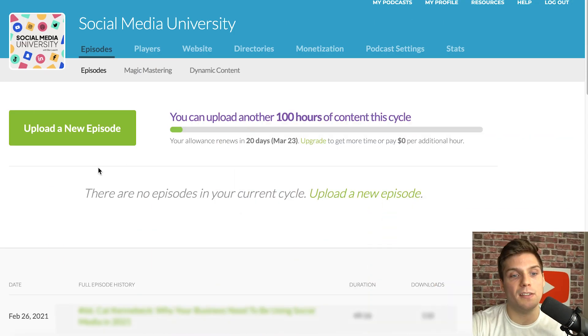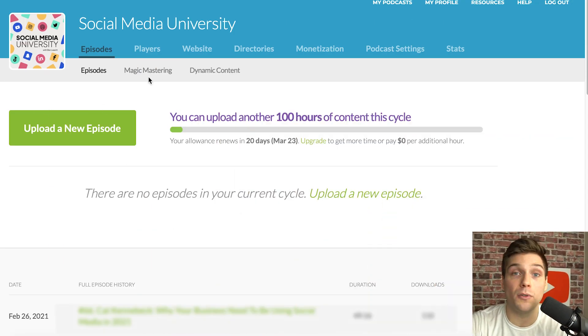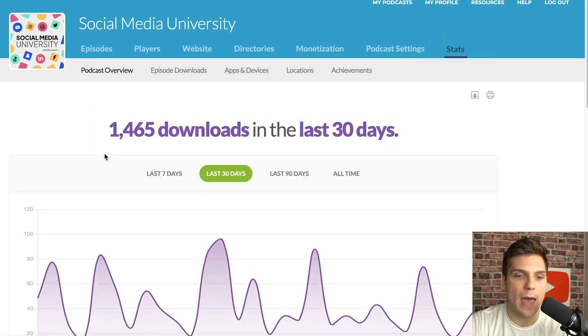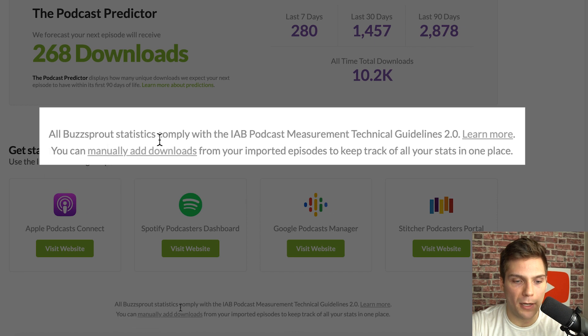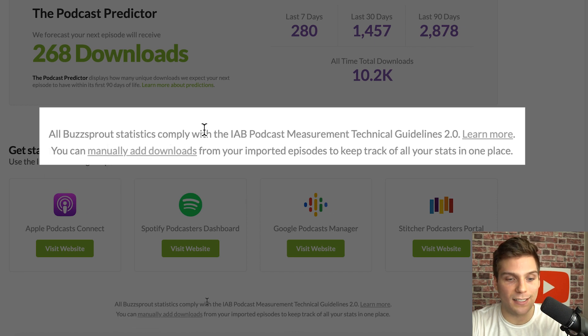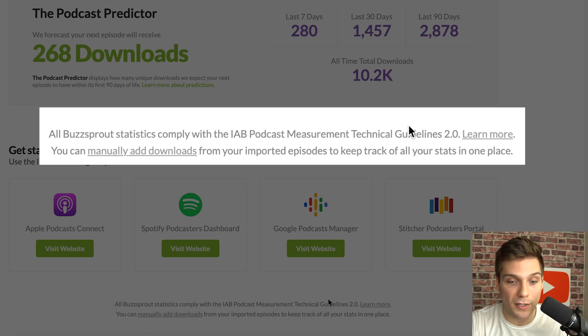Now that you know more about the feature, let's walk through how you can actually do this yourself. Once you've redirected your show to Buzzsprout and you're hosting there, this is the backend you'll see — your main page. All you have to do to manually change the numbers is go over to Stats and scroll down to the bottom, where you'll see a prompt: 'All Buzzsprout statistics comply with IAB podcast measurement technical guidelines 2.0.'